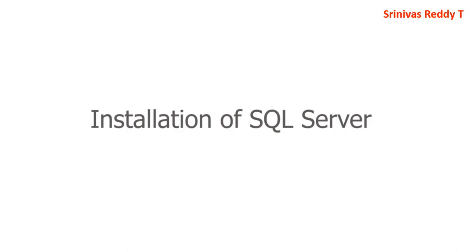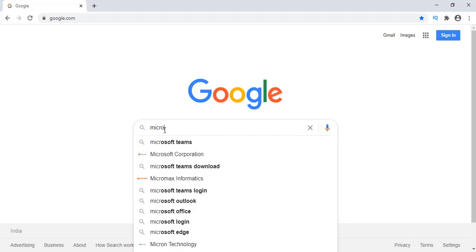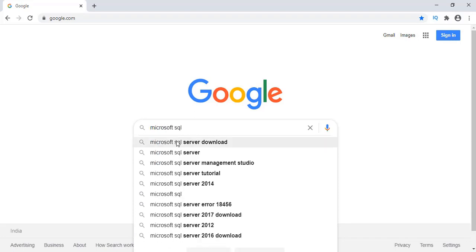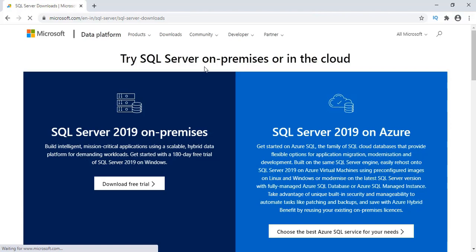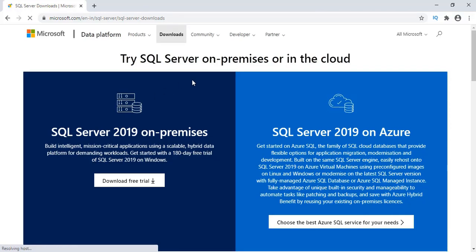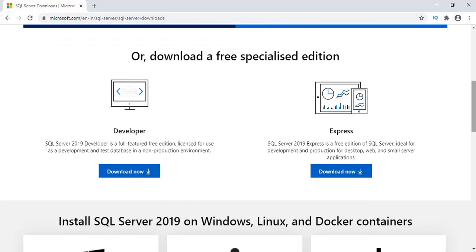Now we'll see step by step. First go to Google and type 'Microsoft SQL Server Download'. There are many links — select the first link, SQL Server Downloads Microsoft, and click on it. It shows many software applications; two belong to cloud, SQL Server 2019 on premises, and SQL Server 2019 on Azure.